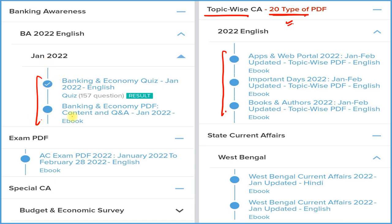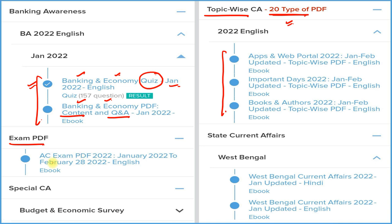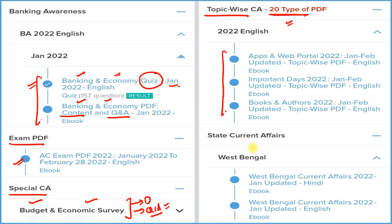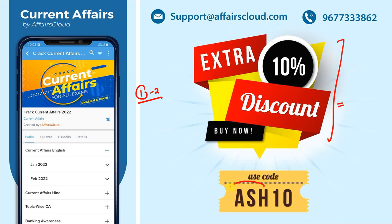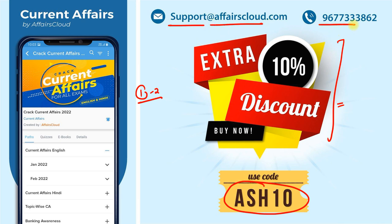For banking students, there are detailed current affairs, question-and-answer format, and a monthly quiz — all related to banking and economy. There is also an exam PDF covering all current affairs before a particular exam year. Special current affairs include budget and economic survey in detail and Q&A format. State current affairs cover every state and union territory. All these come under one subscription. Use code ASH10 for a 10% extra discount. For queries, email or call the provided contact details.